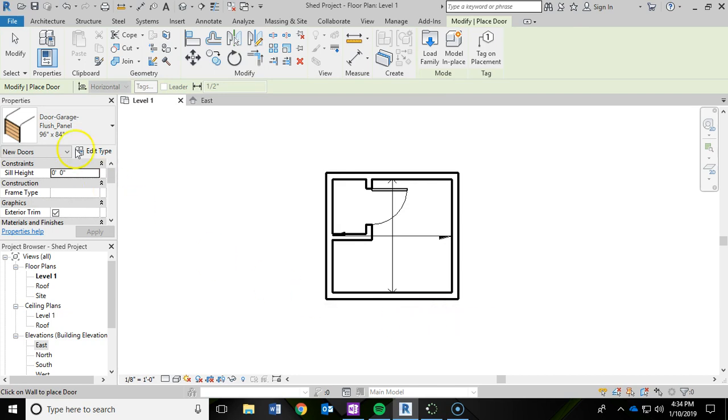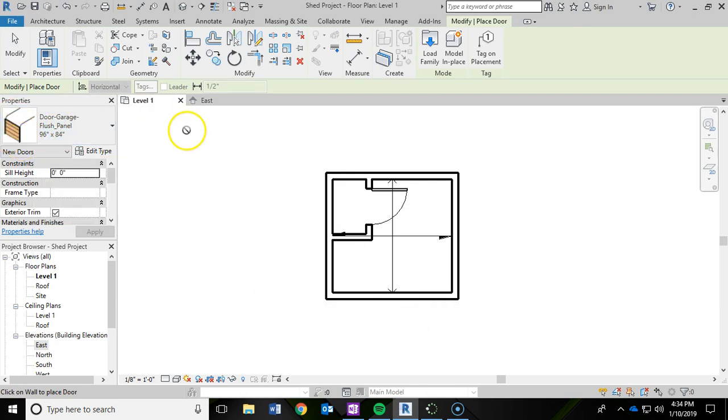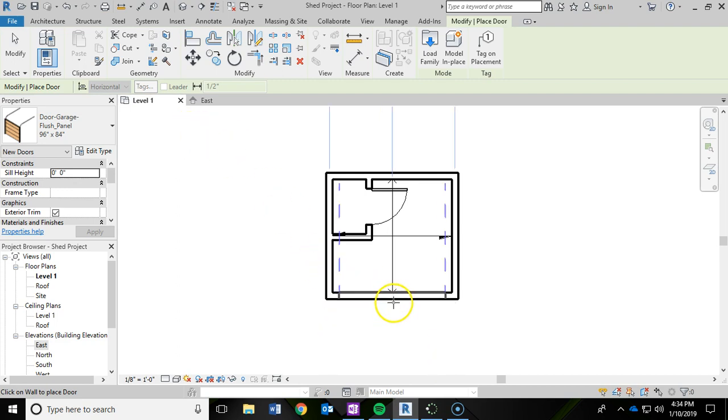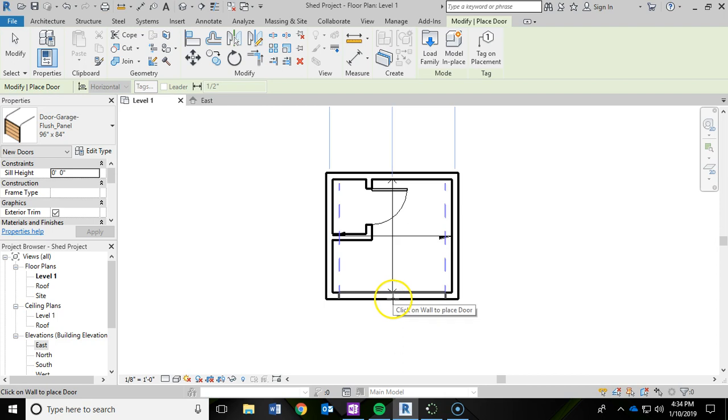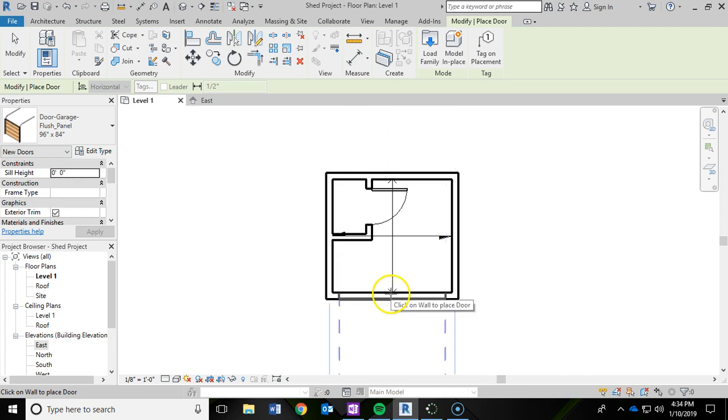When we do that, you'll notice the Properties Panel change. You're getting a little preview of that overhead door. And what we're going to do then is we're going to put this door on this lower wall.